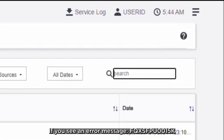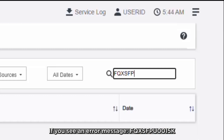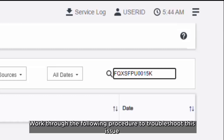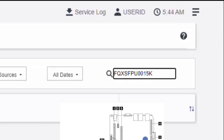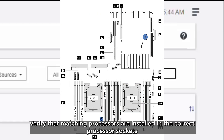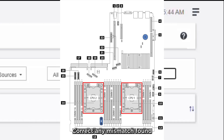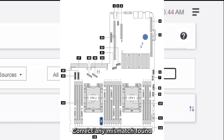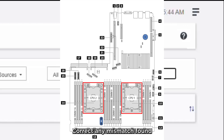If you see an error message FQXSFPU0015K, work through the following procedure to troubleshoot this issue. Verify that matching processors are installed in the correct processor sockets. Correct any mismatch found.